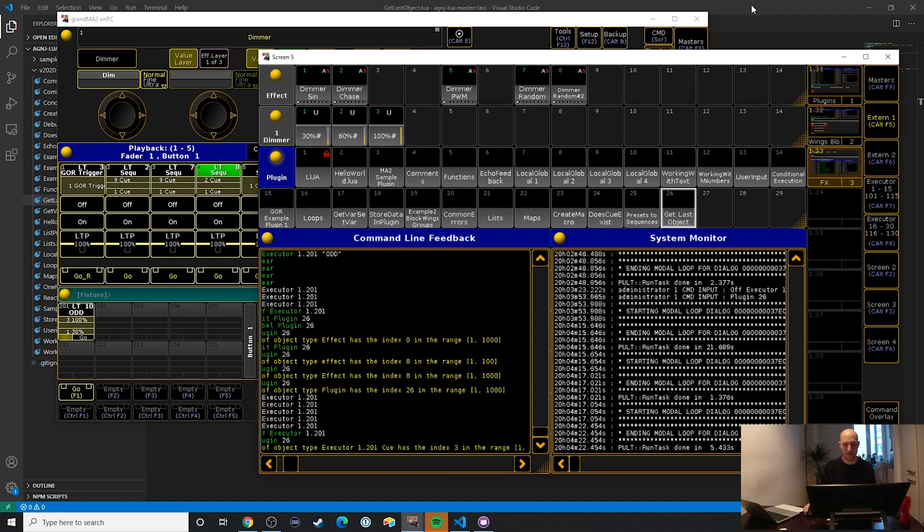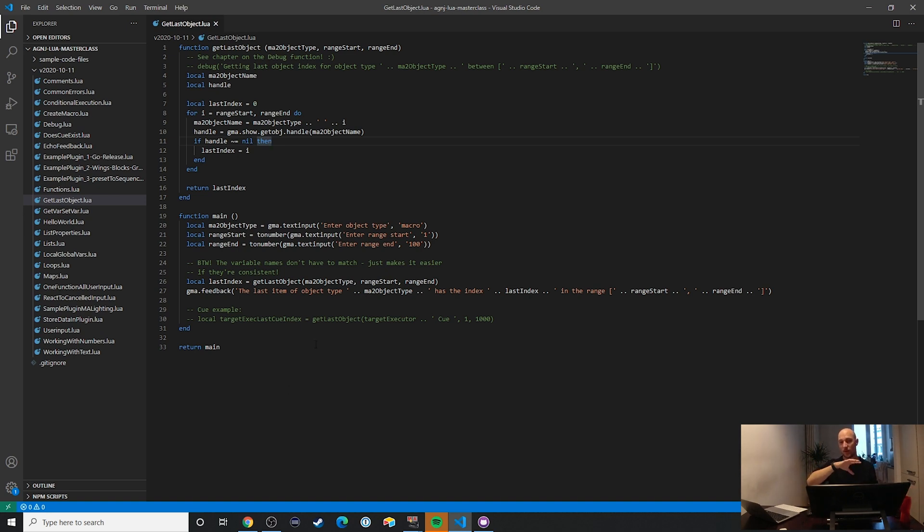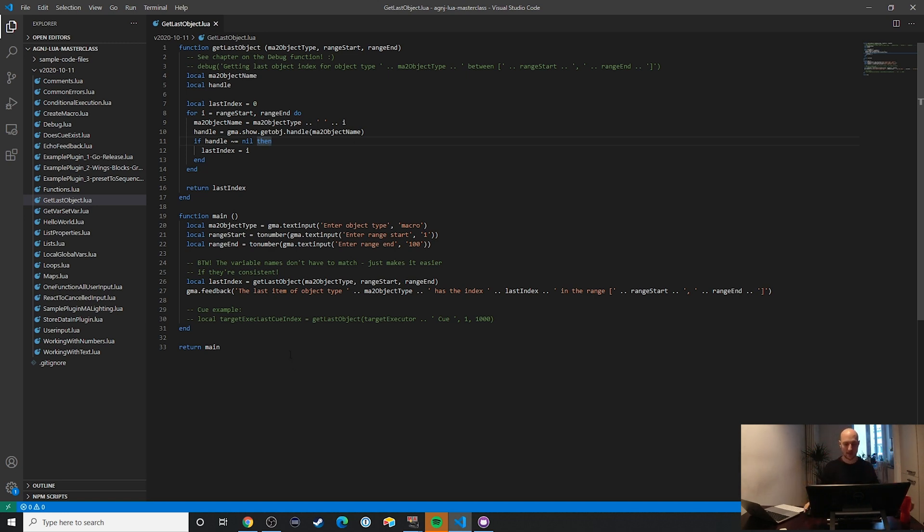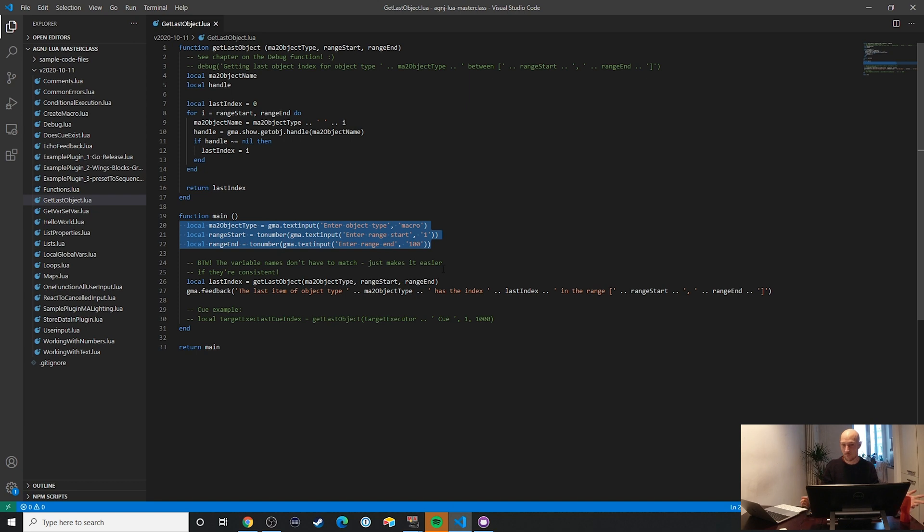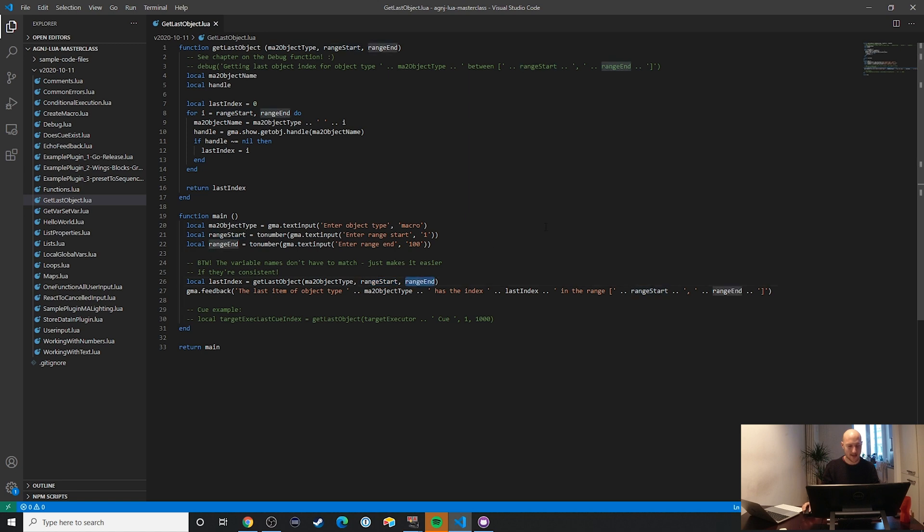Now let's take a look at the code. It's actually not that complicated and kind of goes back to the video, how do you find out whether or not a queue exists. And this just kind of takes it into a more general purpose direction. So first of all, we have a bunch of different questions that we asked the user here. Again, this could be summarized into one function, but for the simple example, I didn't bother. And then get last object takes the object type range start range end. Good enough.